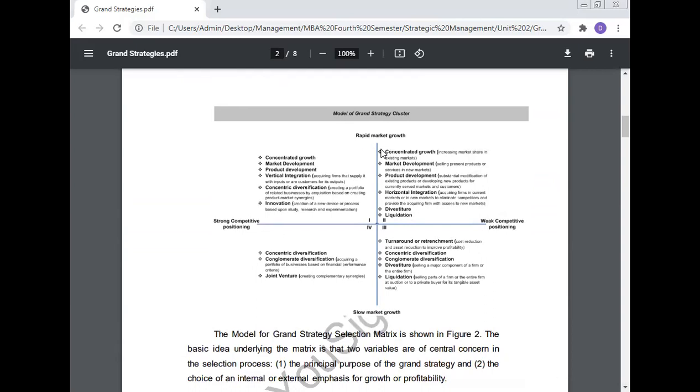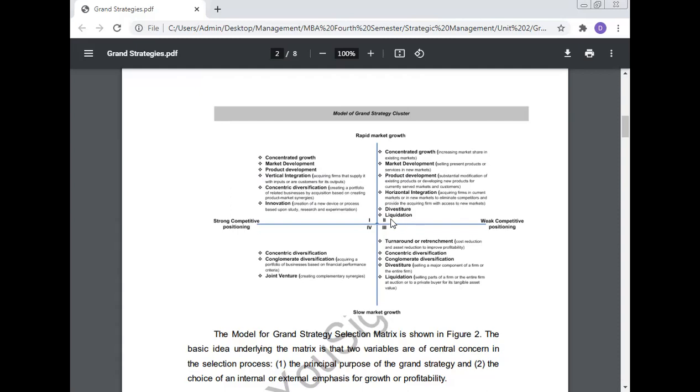The cluster model shows weak competitive position on the x-axis, rapid market growth on the y-axis, strong competitive position, and slow growth market. Strategies include concentrated growth, market development, product development, vertical integration, concentric diversification, innovation, turnaround, retrenchment, conglomerate diversification, and joint venture divided into four quadrants.